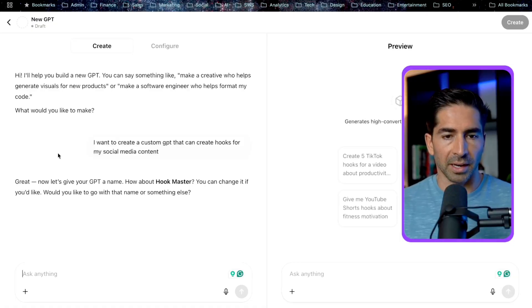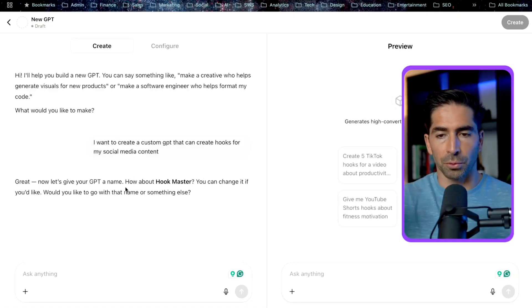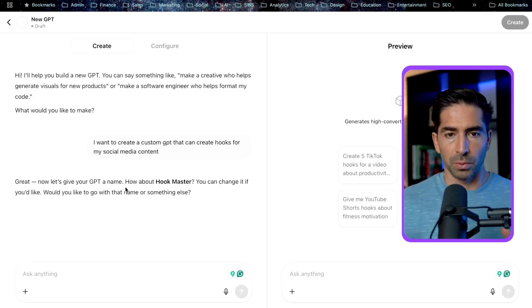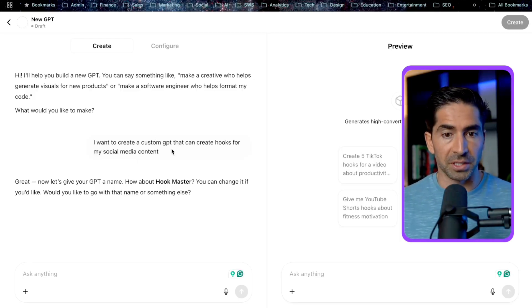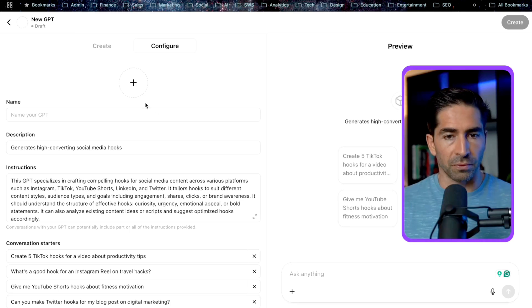So, okay, so now it's going to ask to give the GPT a name. How about hook master? So it'll basically go through and ask you a set of questions to help configure the GPT. On the other hand, you can just configure it manually.